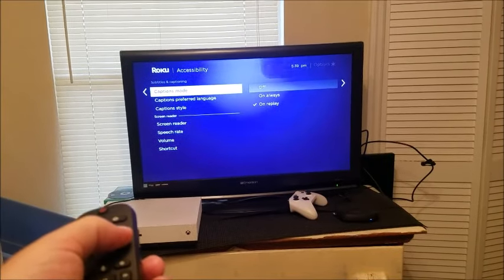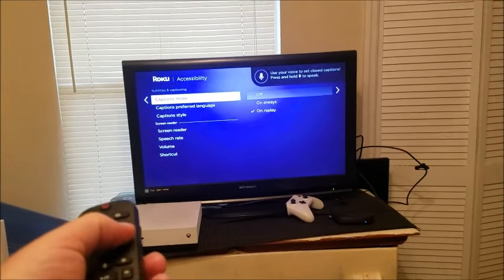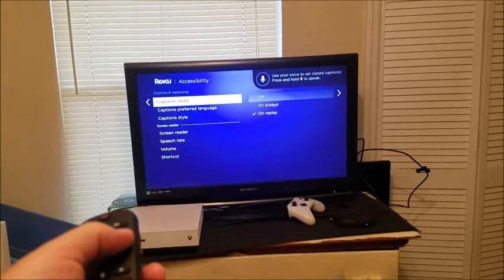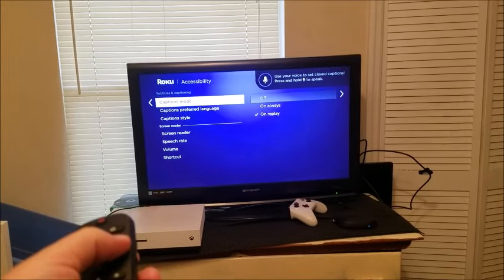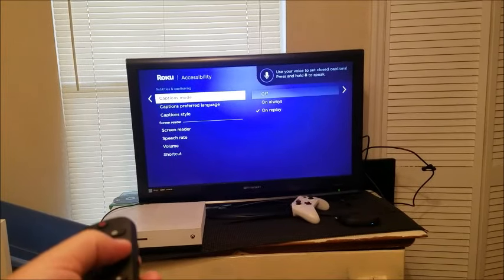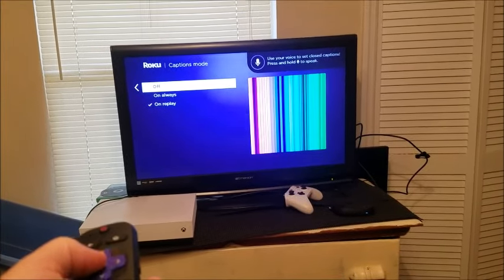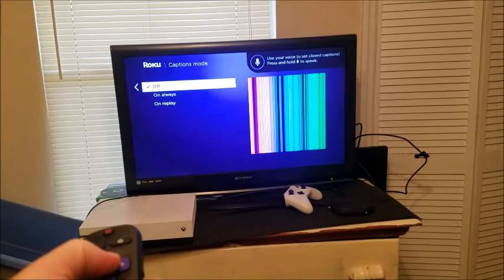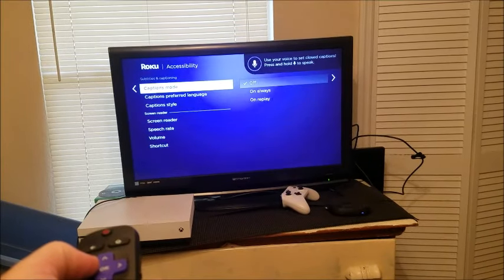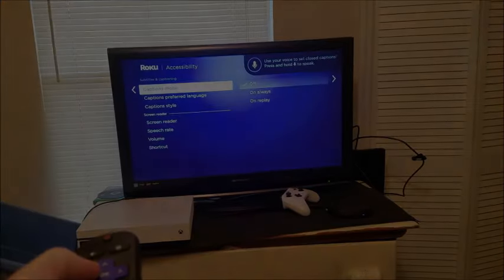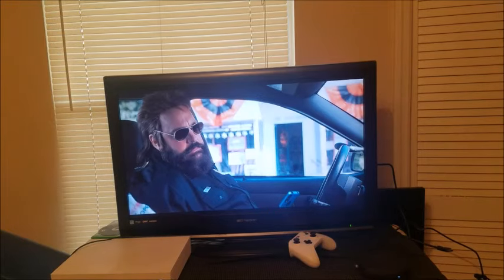What you want to do is change the Caption Mode. You have different options — go ahead and choose Off. And that should do it.